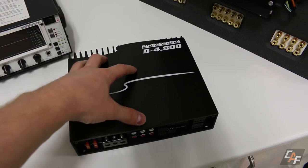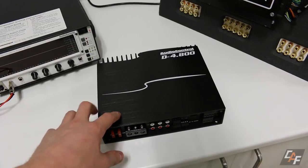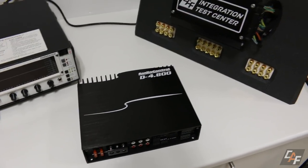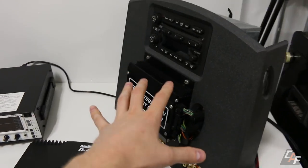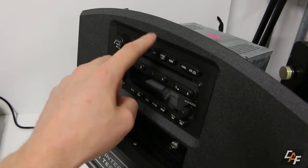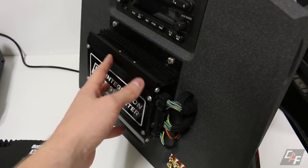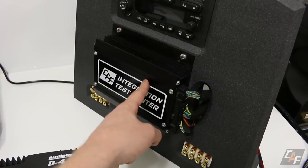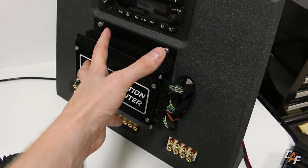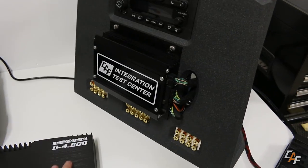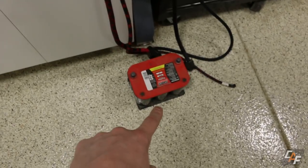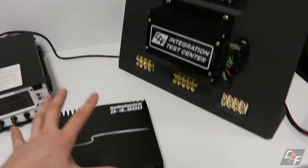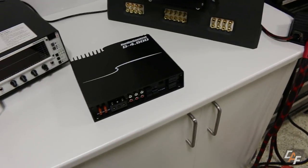Now we could just talk about all the different features that this amplifier has, but I want to show you guys a real world situation. So we're going to act like we're actually installing this because we're going to be using the Car Audio Fabrication integration test center. If you're not familiar with my test center, what I've done here is I have a factory head unit. I have a factory amplifier out of a vehicle and this amplifier has a bunch of equalization already going on.